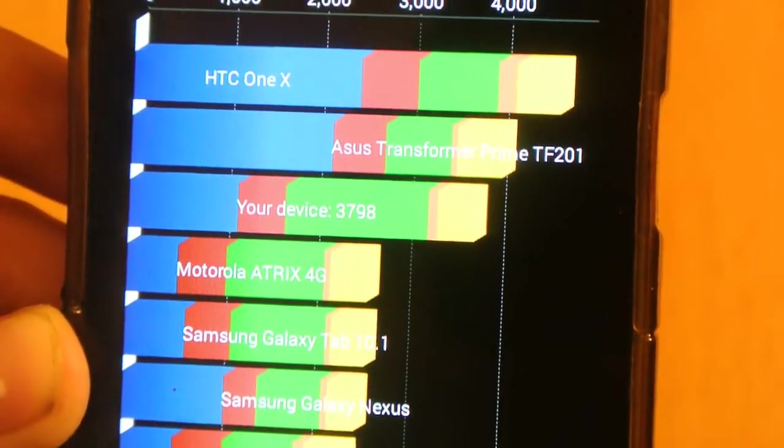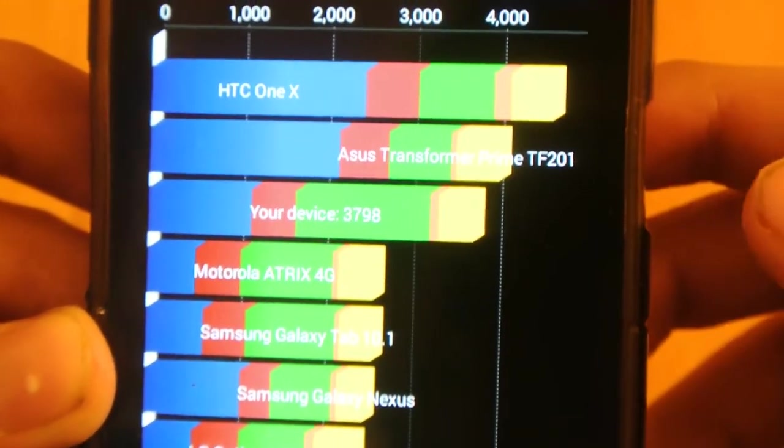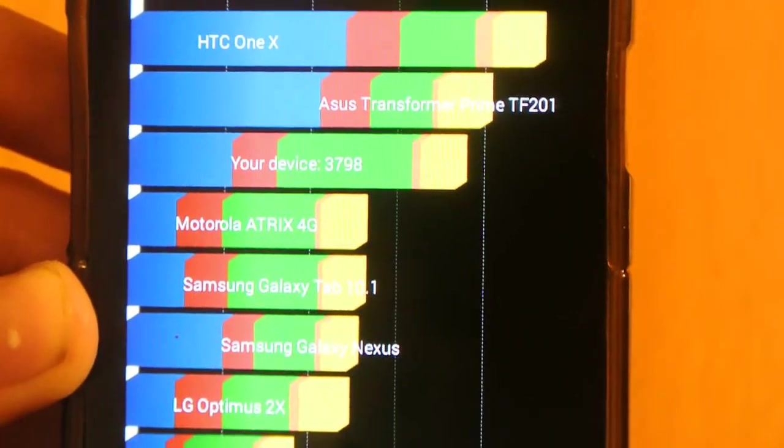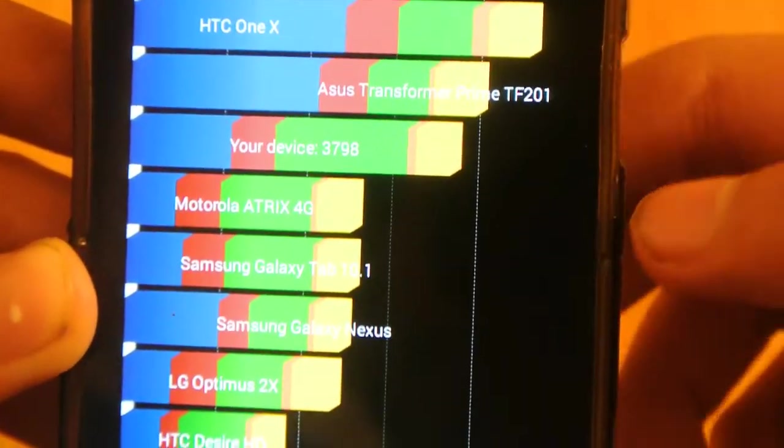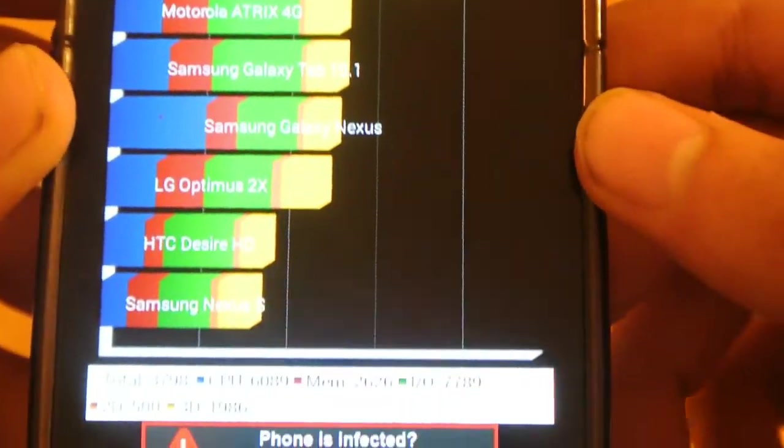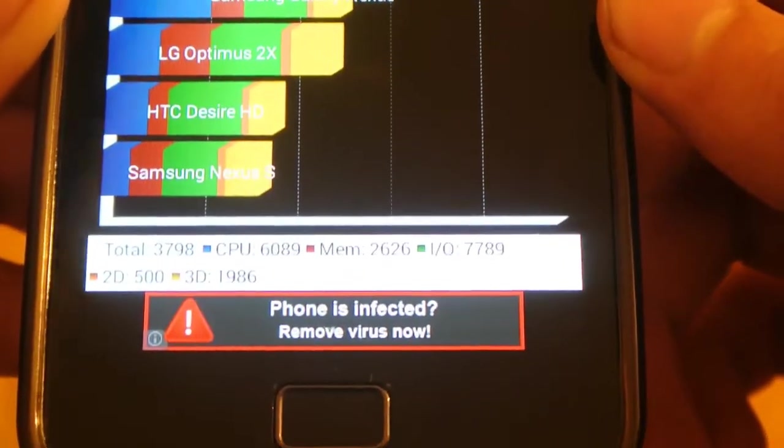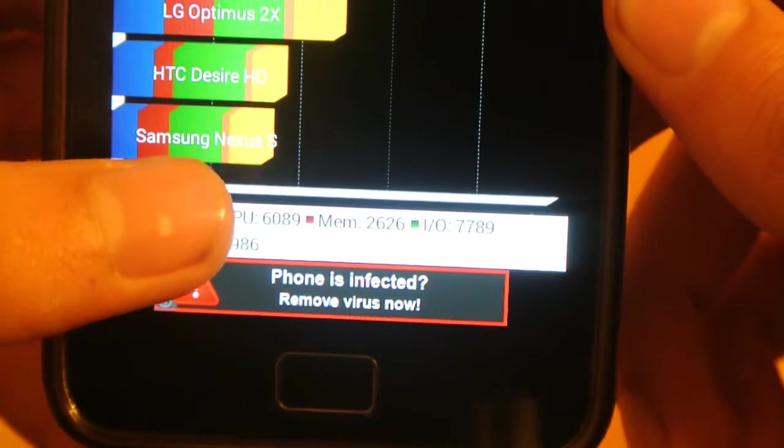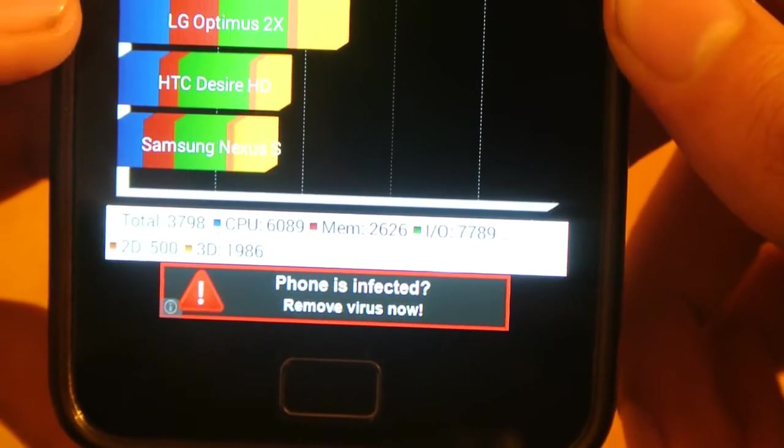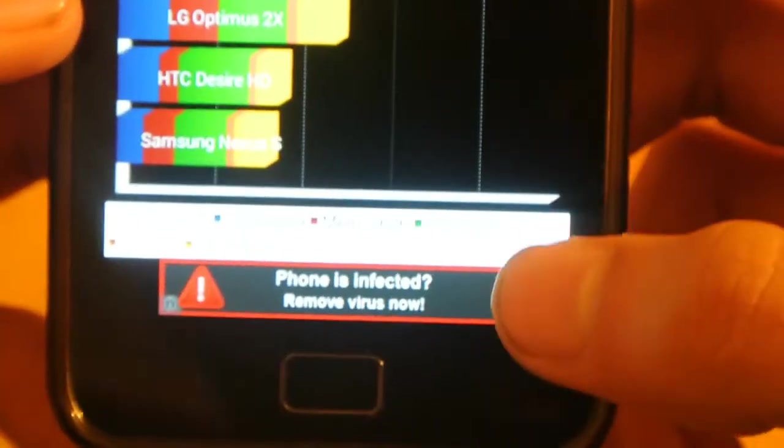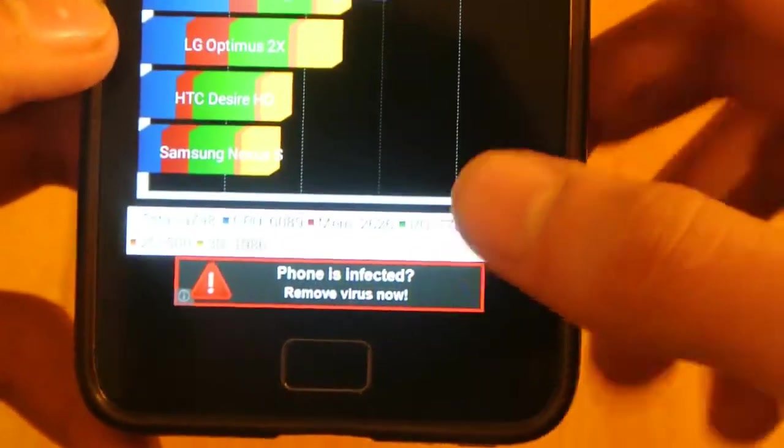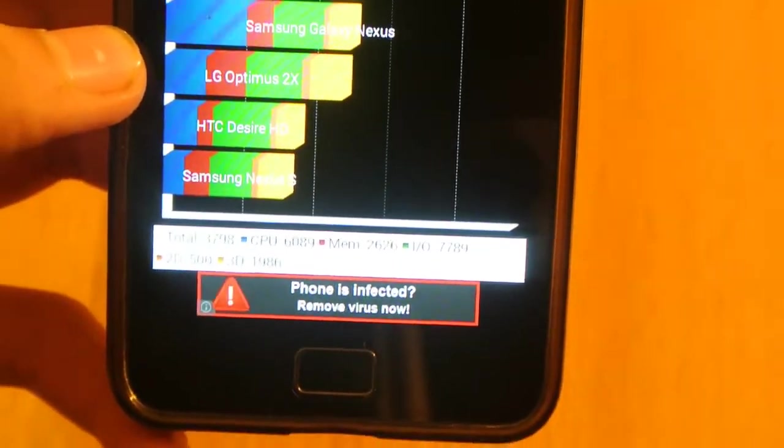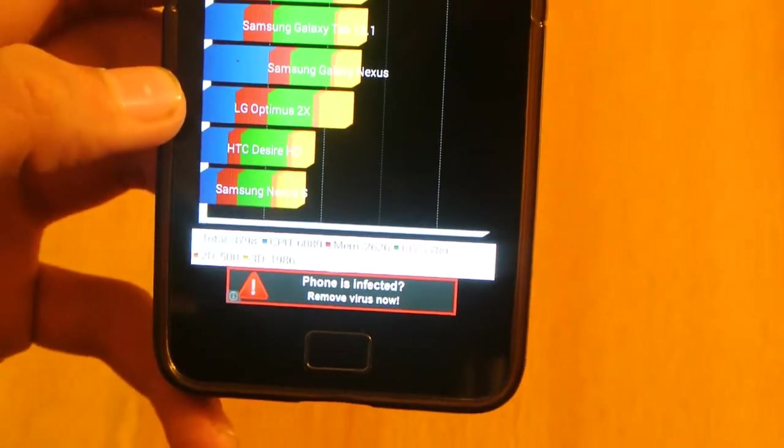We have 3,798, that's almost close to 4,000. Also, we have here CPU performance of 6,089, and we have here the 3D performance of 1,986.